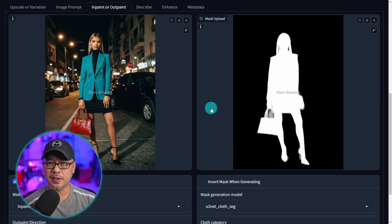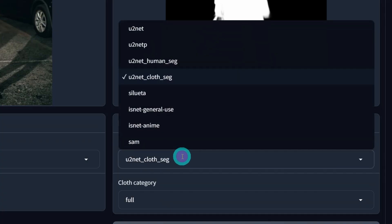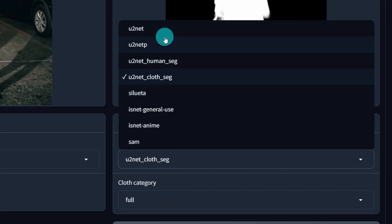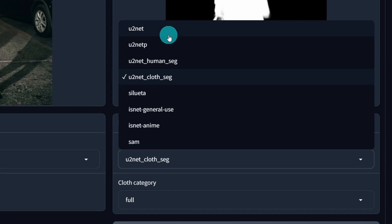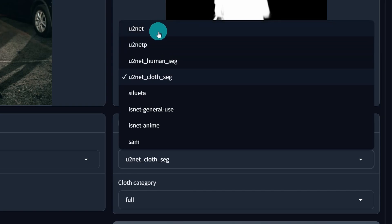Now the question is which model do you use? If we open up the drop down here you're going to see that there are four different U2 net models. U2 net and U2 net P are the same model. The U2 net P is just the lighter weight version of this previous model. So the results you're going to get are going to be almost the same.